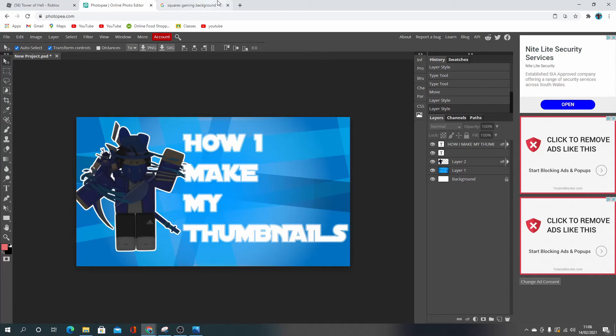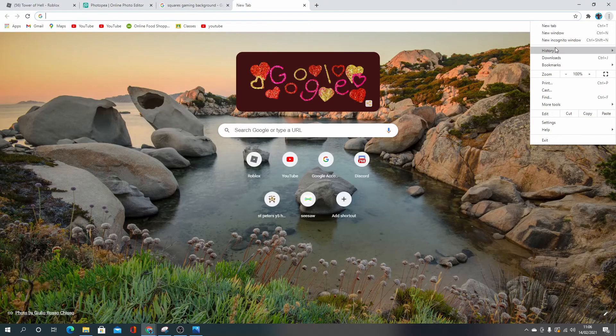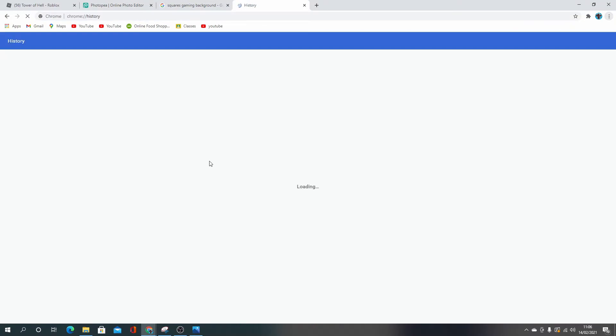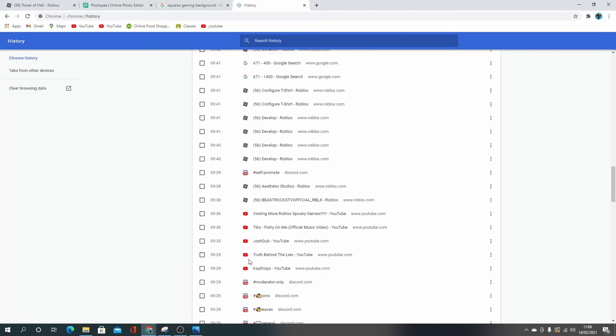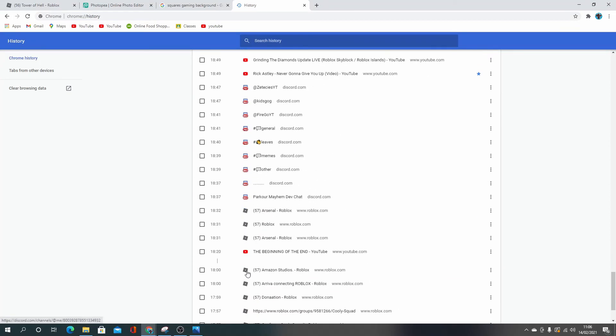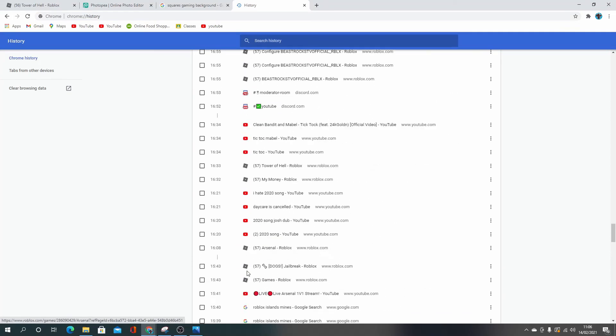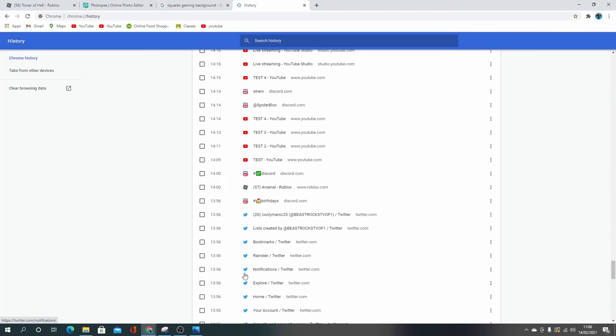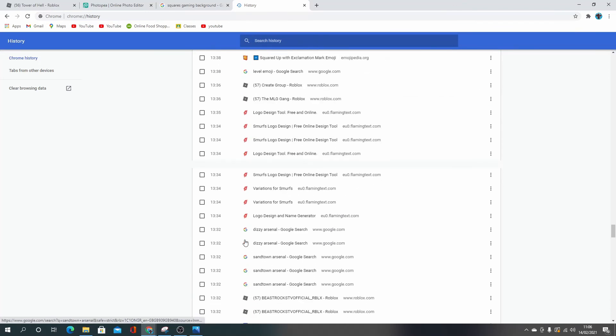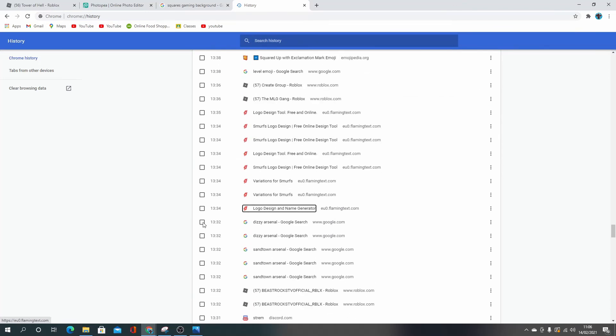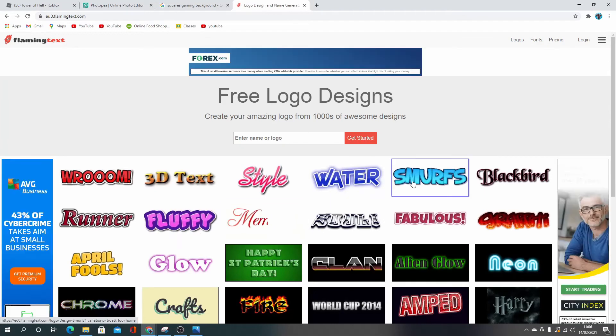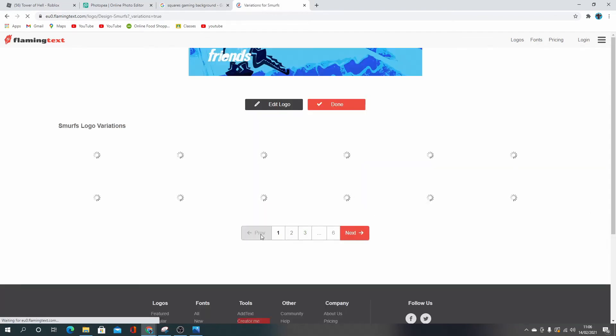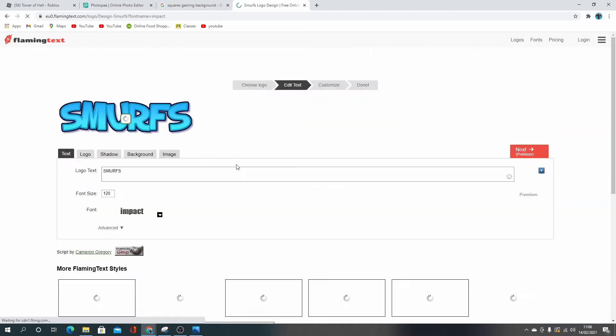If you want to know how to make the better text, I actually go over to this website. Let me find it in my history because that's where I always go to it from. Right here, there it is. I'll leave the link to it in the description. Then I just choose whatever text I want. I normally use Smurfs.